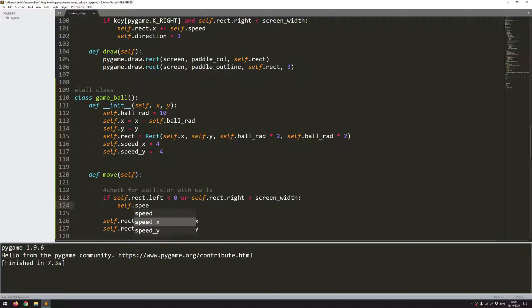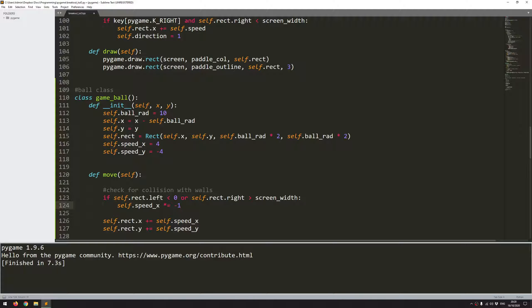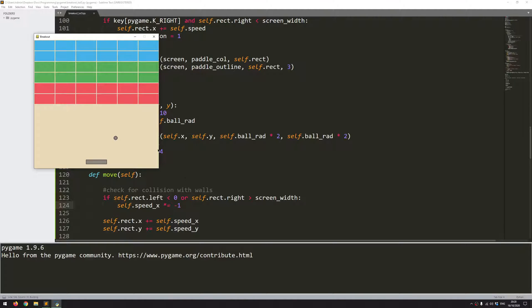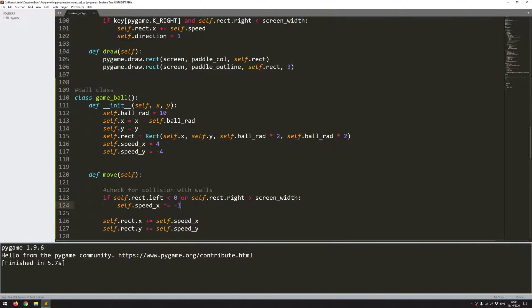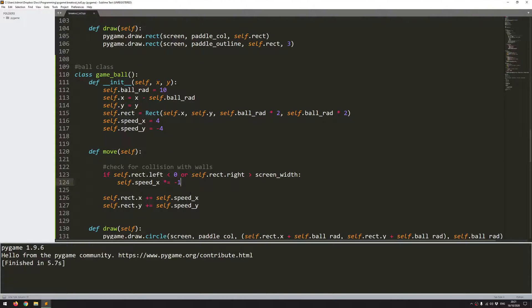Then all we need to do is just multiply speed_x by minus 1. So if it's a positive x, then it becomes negative, and if it's negative, it becomes positive. It just flips direction. If I run this now, it bounces off the screen. It doesn't do anything at the top. That part is still missing, but that's easy enough to add in. And I'll add that in just below here.